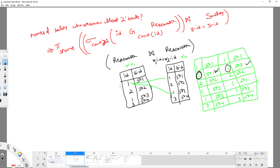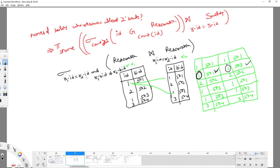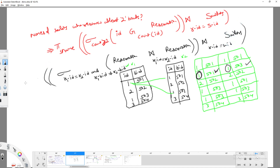Once you perform the self-join over the same relation, select rows where R1.id = R2.id and R1.BID ≠ R2.BID. This gives all sailors with at least two different boats. From that result, perform a natural join on R.id = S.id on the Sailors table and project the sailor name.